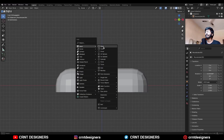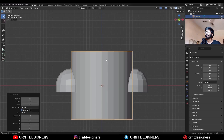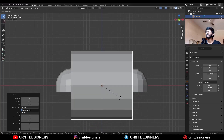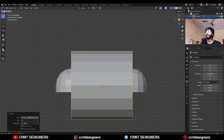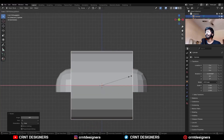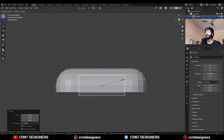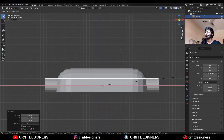Then Shift A, Mesh, add a Cylinder — add a 16-vert cylinder and then rotate it 90 degrees, then scale it along the X axis, then scale it down and scale it along the X axis.